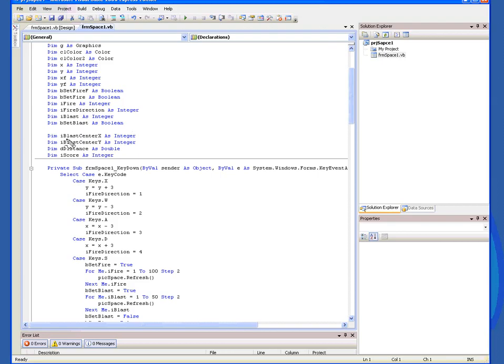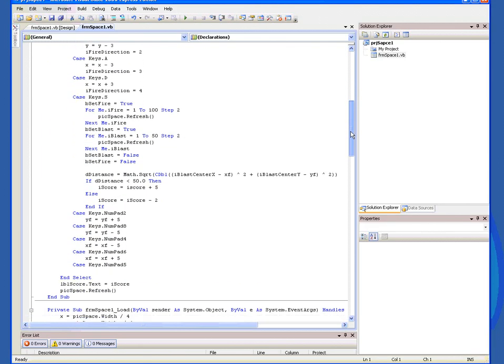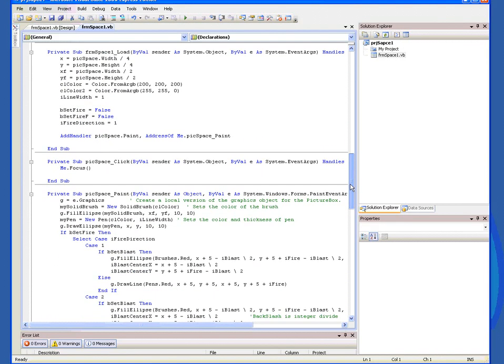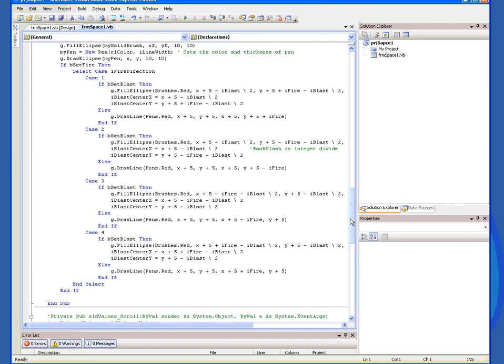Things I've added to the code for this one ship: IBlastCenterX, IBlastCenterY — both integers — distance as a double, and IScore. You'll need a set like this for the other ship as well. I'm going to jump down to the graphics procedure to show you where I set the actual IBlastCenterX and IBlastCenterY values.